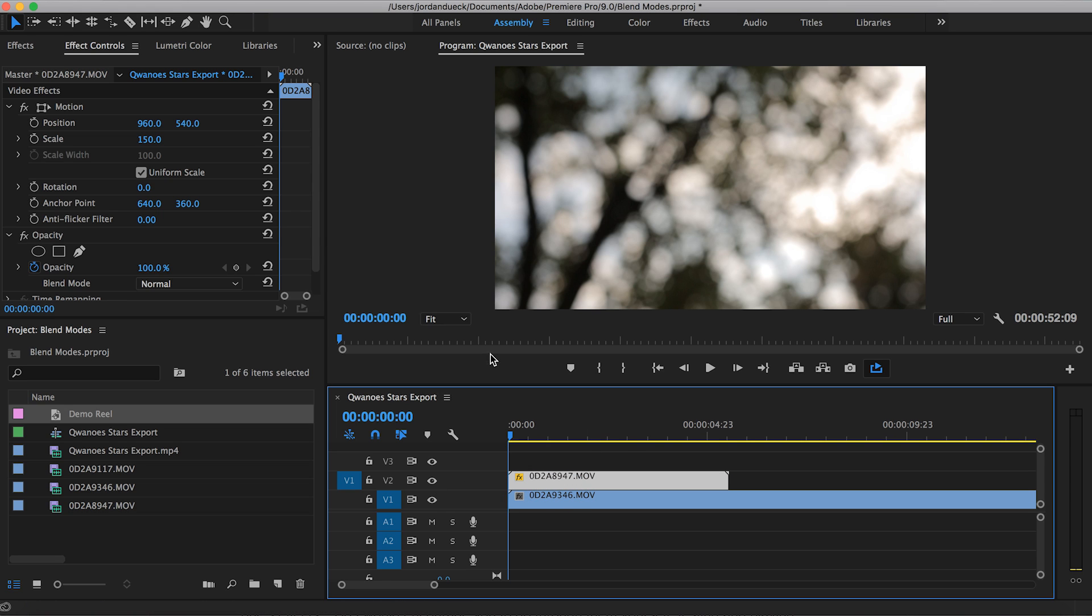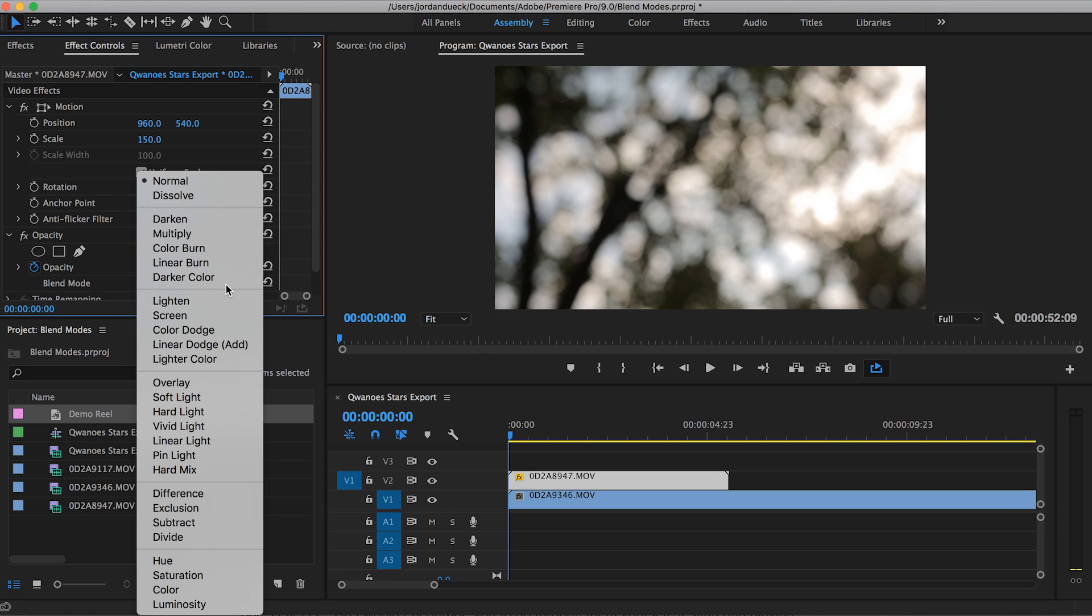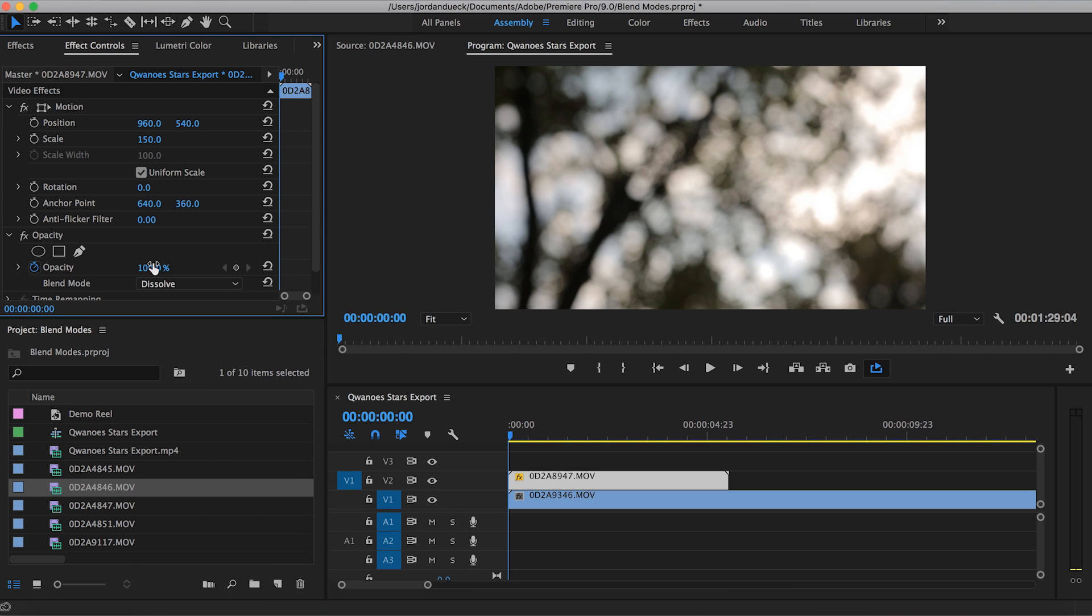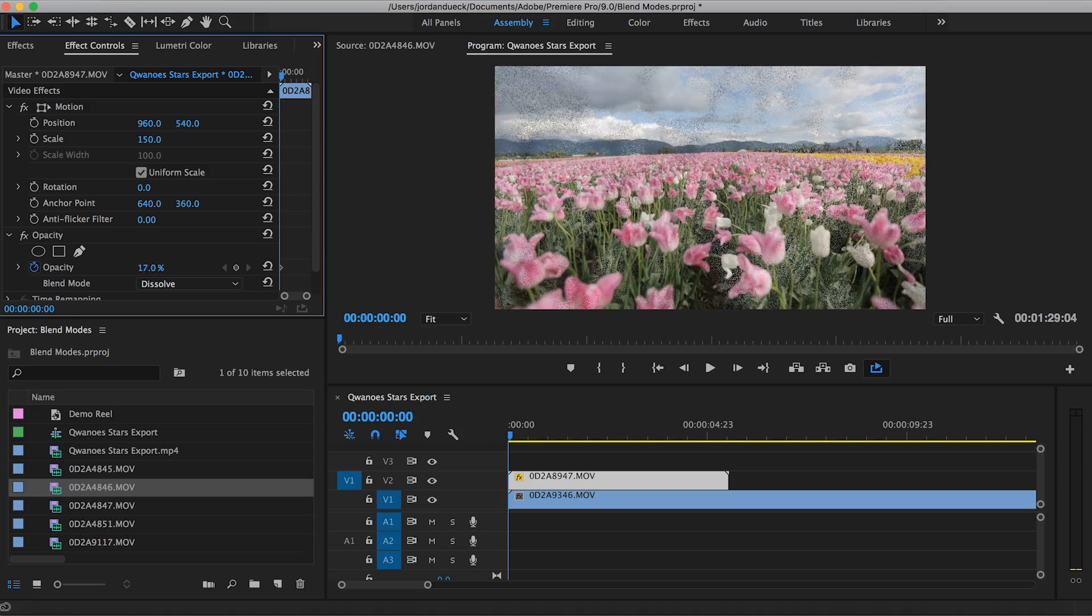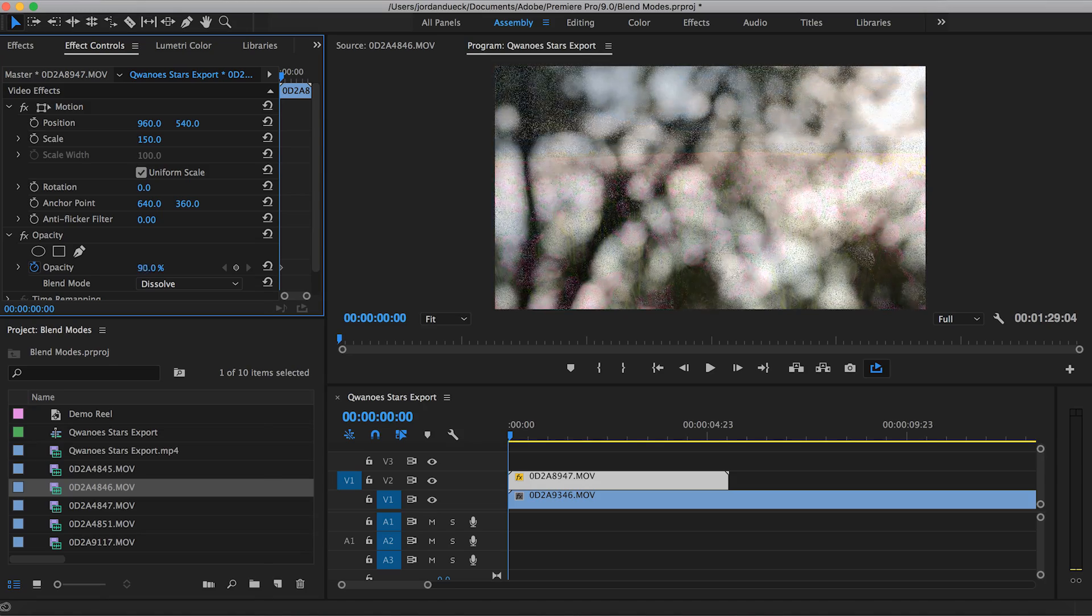First up is the normal category. This is just your default status that you work with on every single clip unless you change this category manually. And the dissolve option will just provide a bit of a different look in case you use your opacity slider.